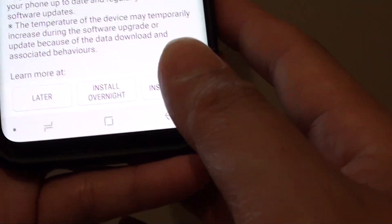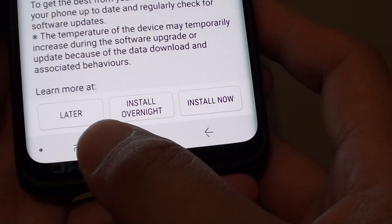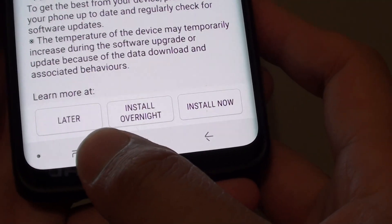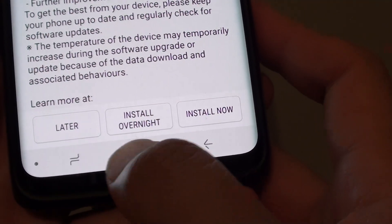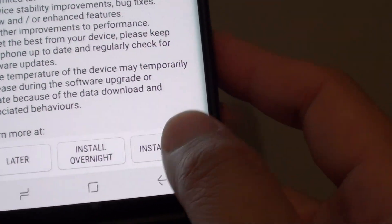At the bottom here we can choose when to install the update — we can do it later, install at night time, or install now.